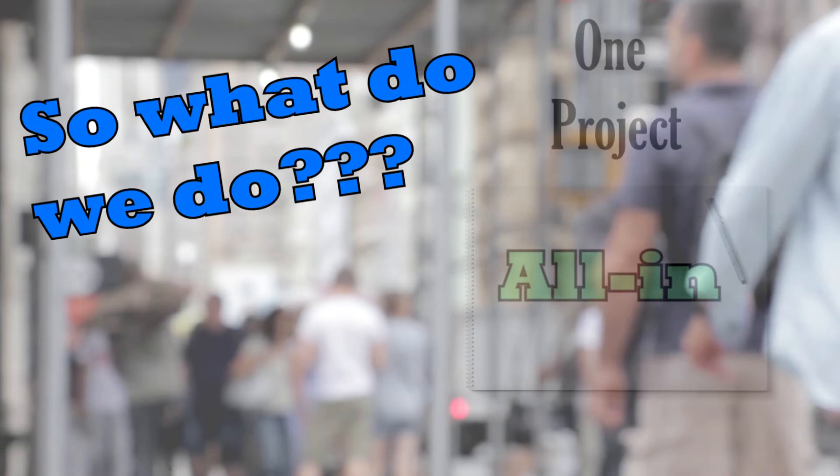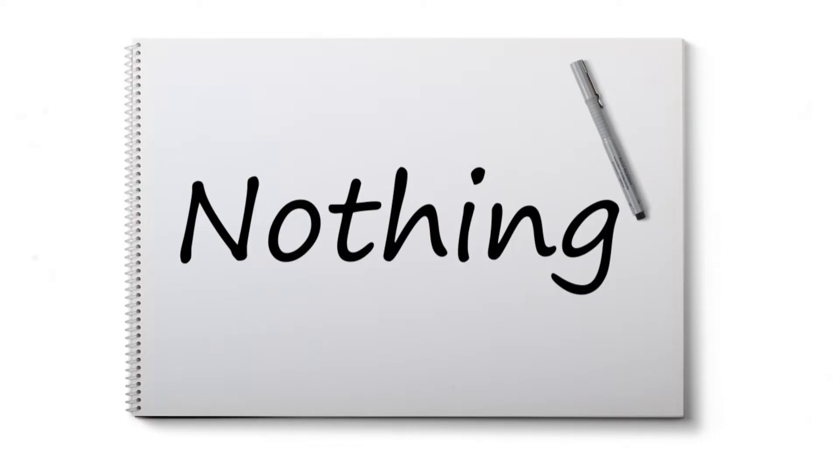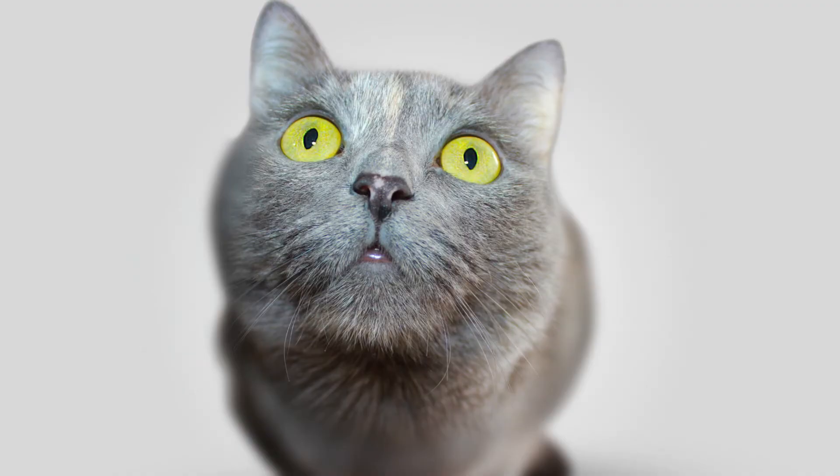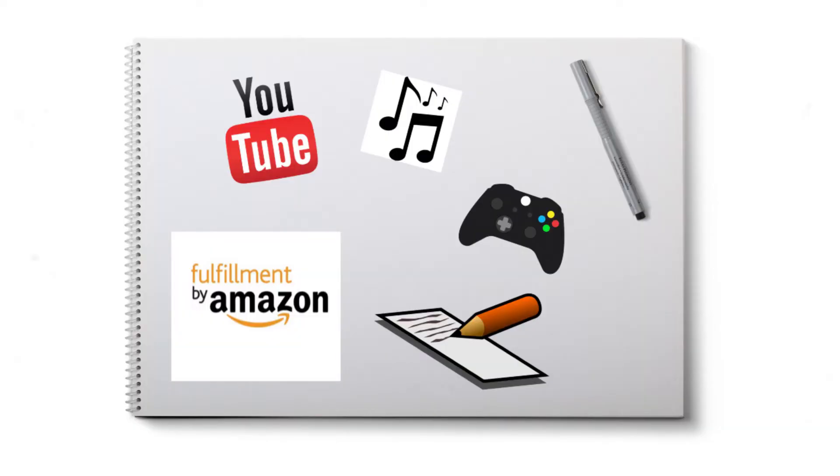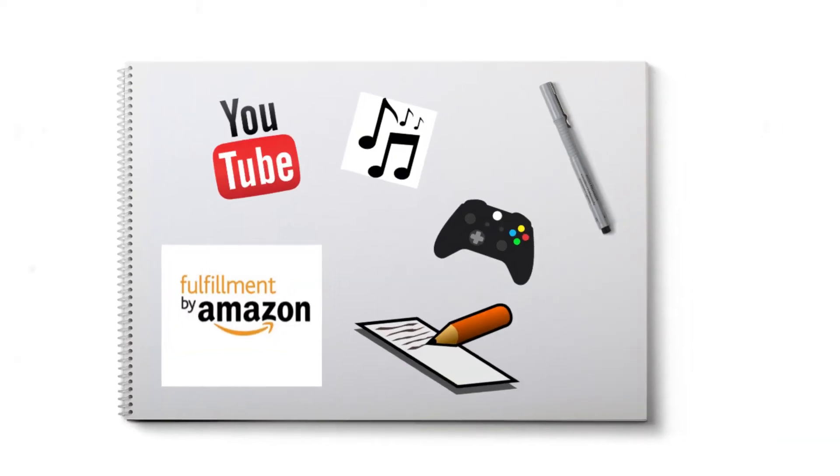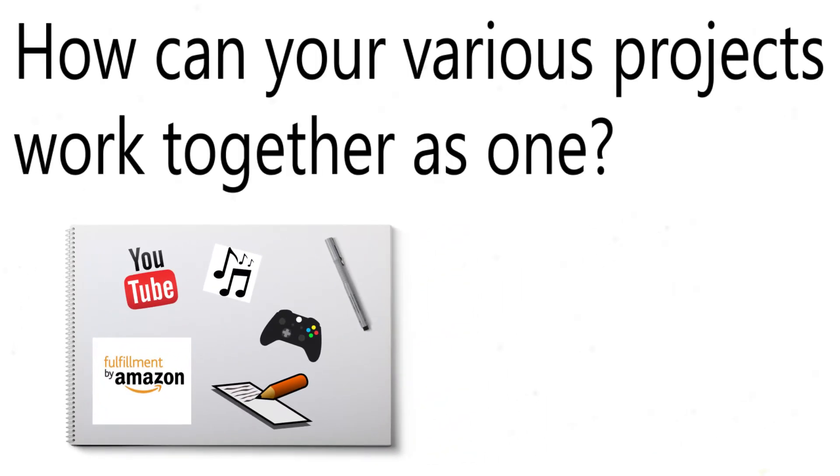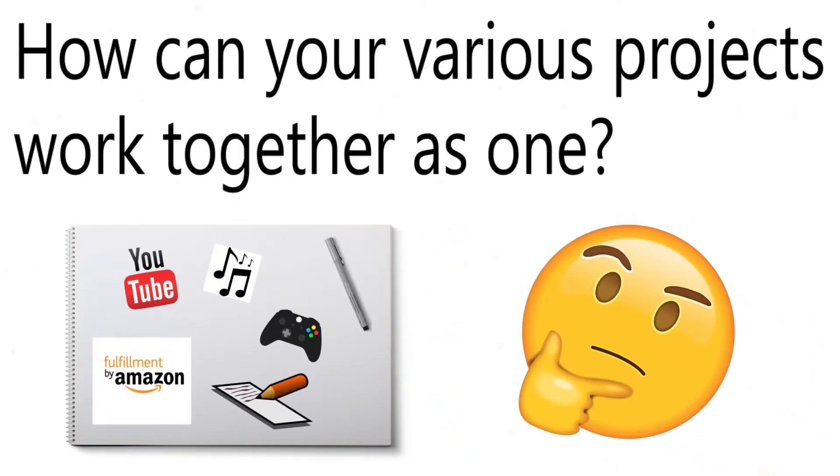I don't think the answer is to do nothing. It is better to do a lot of different things than to do nothing at all. Also, it might be worth taking a look at how your variety of ideas and projects might be able to come together and work as one.